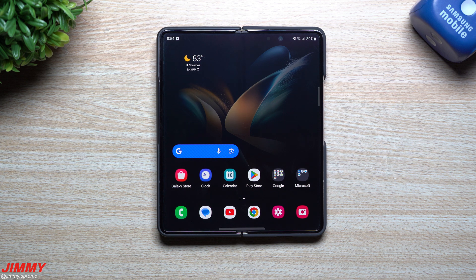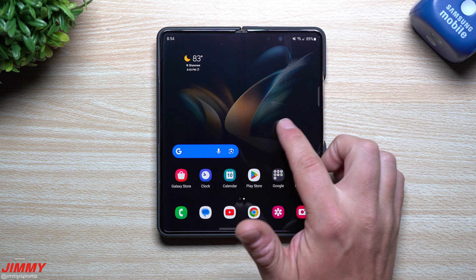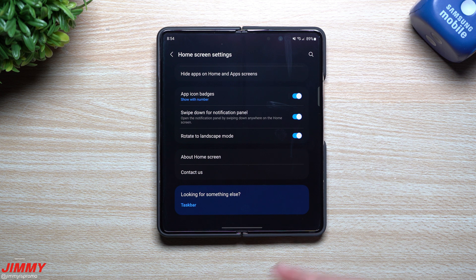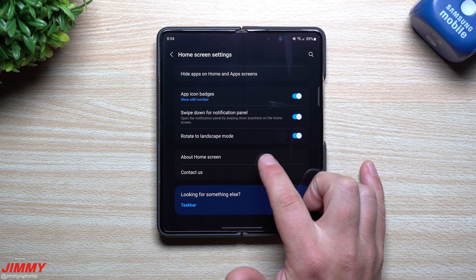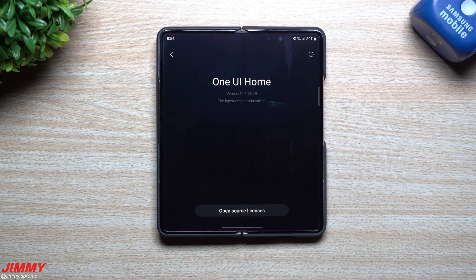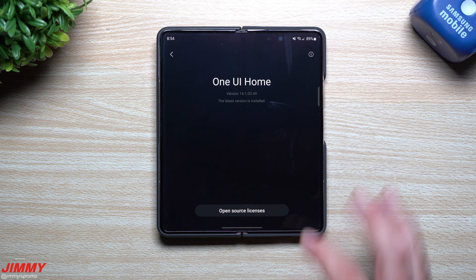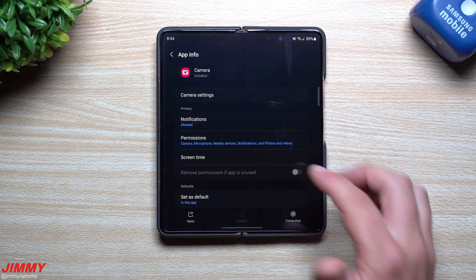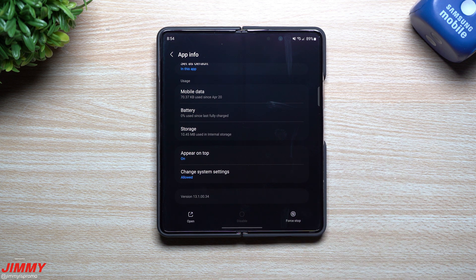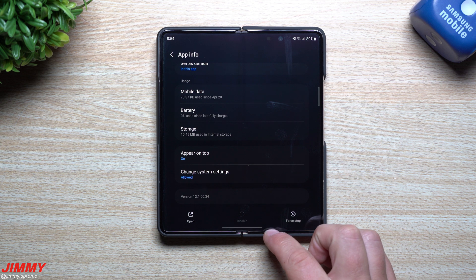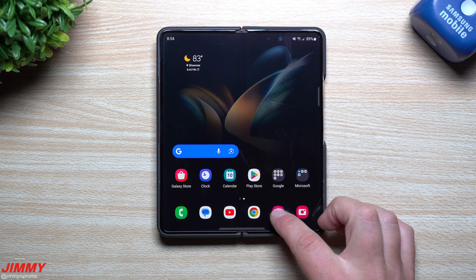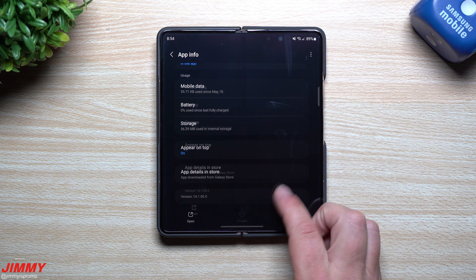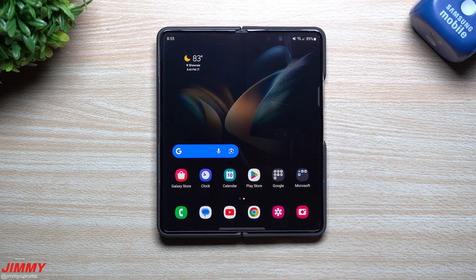Now the update is done. Let's go through the phone and see if there's anything new or at least newer versions of certain applications and services. First we'll look at Samsung Home — sometimes lagginess with home screen widgets can be tied to this. Before the update it was version 14.1.03.49 and it looks like it's the exact same. Now taking a look at the camera to see if there are any improvements or autofocus fixes — before this update it was version 13.1.00.34 and again it's the exact same version. For Gallery, the version was 14.1.06.0 and that one's the same too.